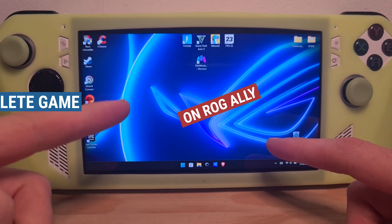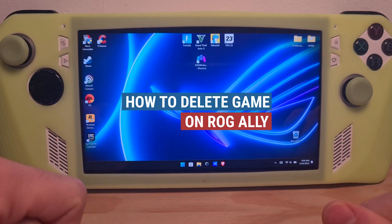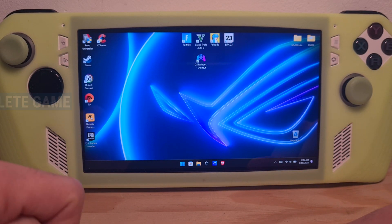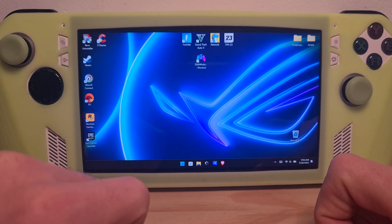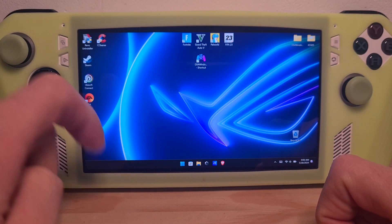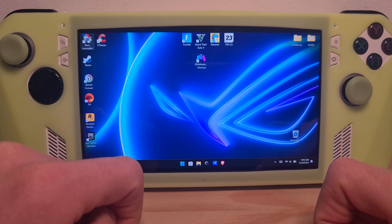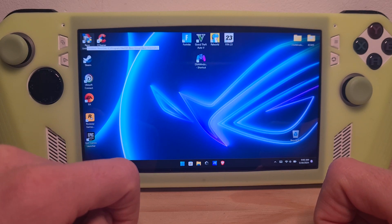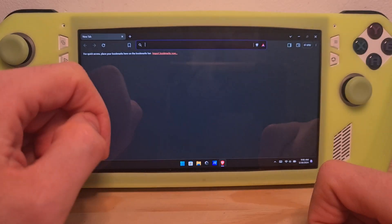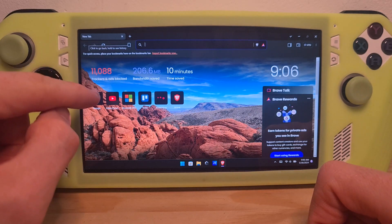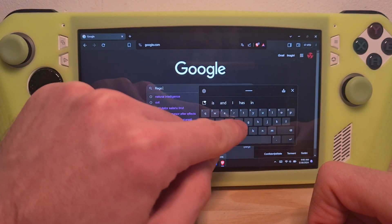This is how to uninstall apps on the ROG Ally. To uninstall apps, I would always recommend a third-party software like Revo Uninstaller, shown here in the top left. You can just search for it on Google.